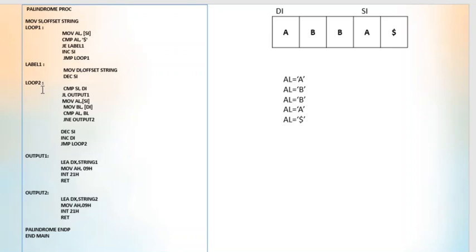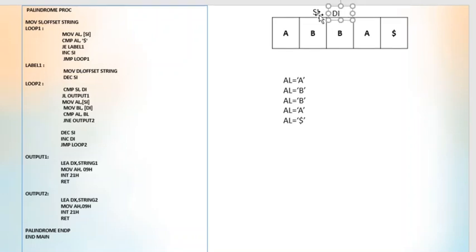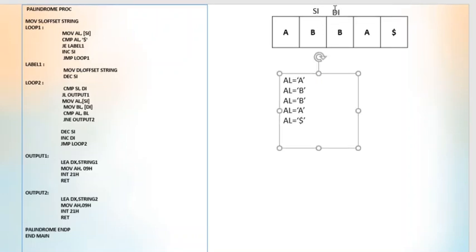This is loop2. CMP SI, DI — SI and DI are compared. If SI is less than DI, we jump to output1. Otherwise we continue. In each iteration of the loop we are incrementing DI and decrementing SI. We need to stop the comparison at some point, so we check: if SI is less than DI after incrementing DI and decrementing SI, that means the pointers have crossed and we should stop the comparison.